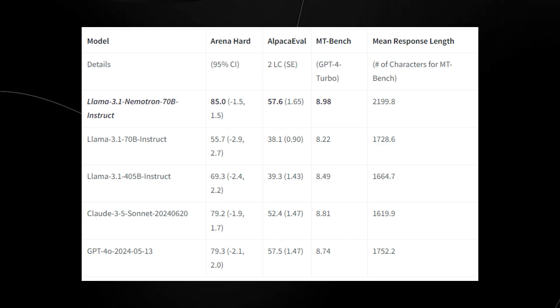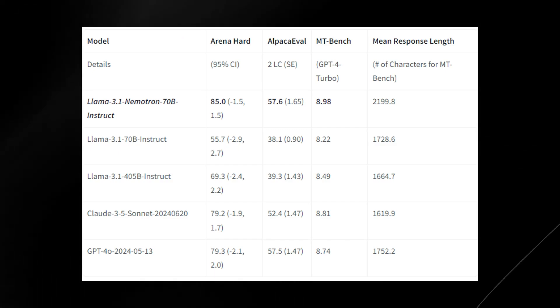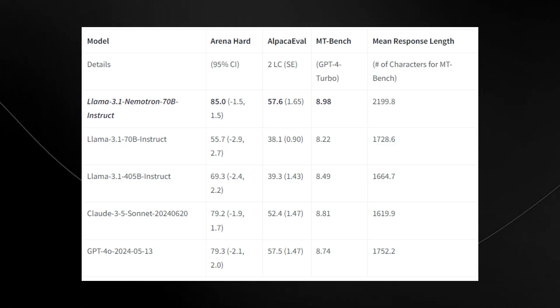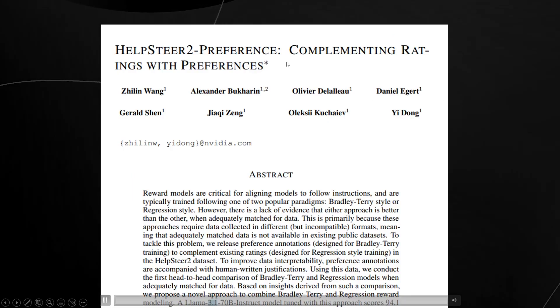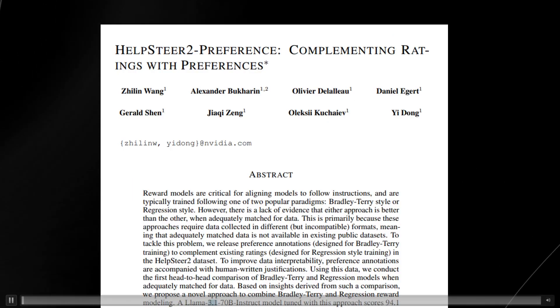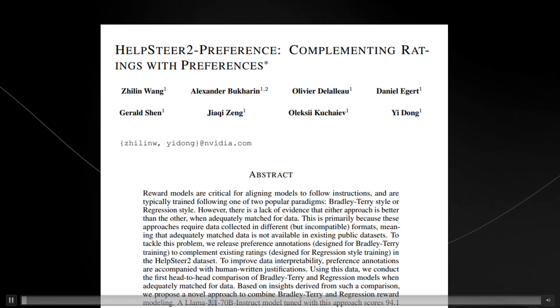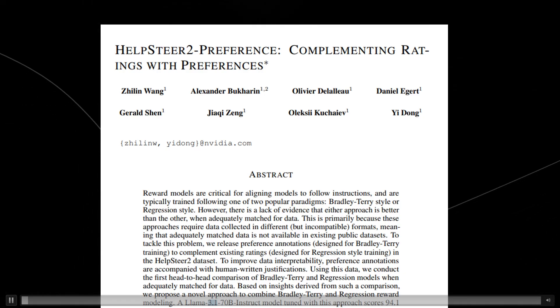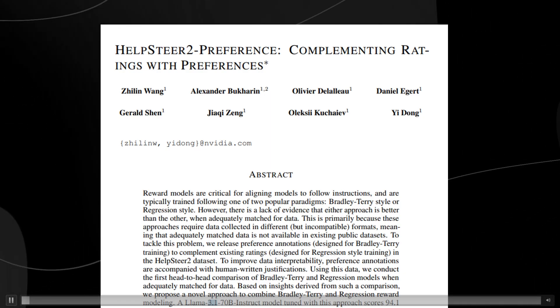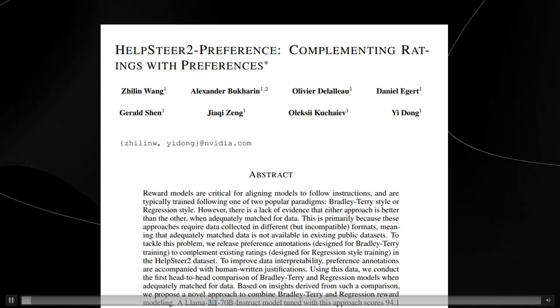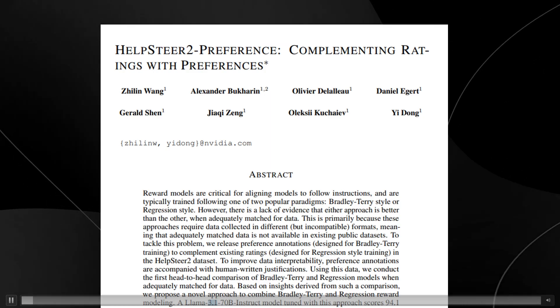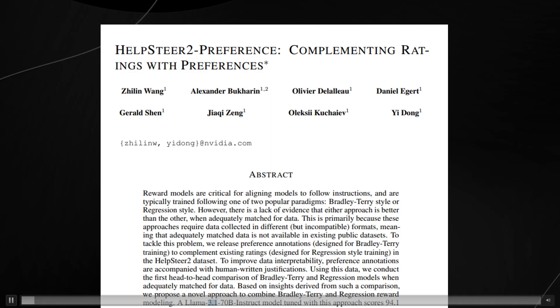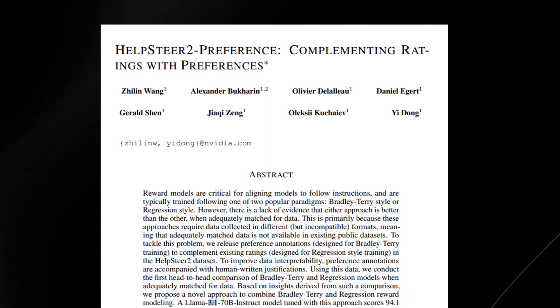Certain ways that you fine-tune a model are going to be really impactful on the results. There was this paper that they put in the hugging face description. What they did that was really different to everything else was they introduced an advanced reward model used to improve the alignment of the AI models with human feedback.